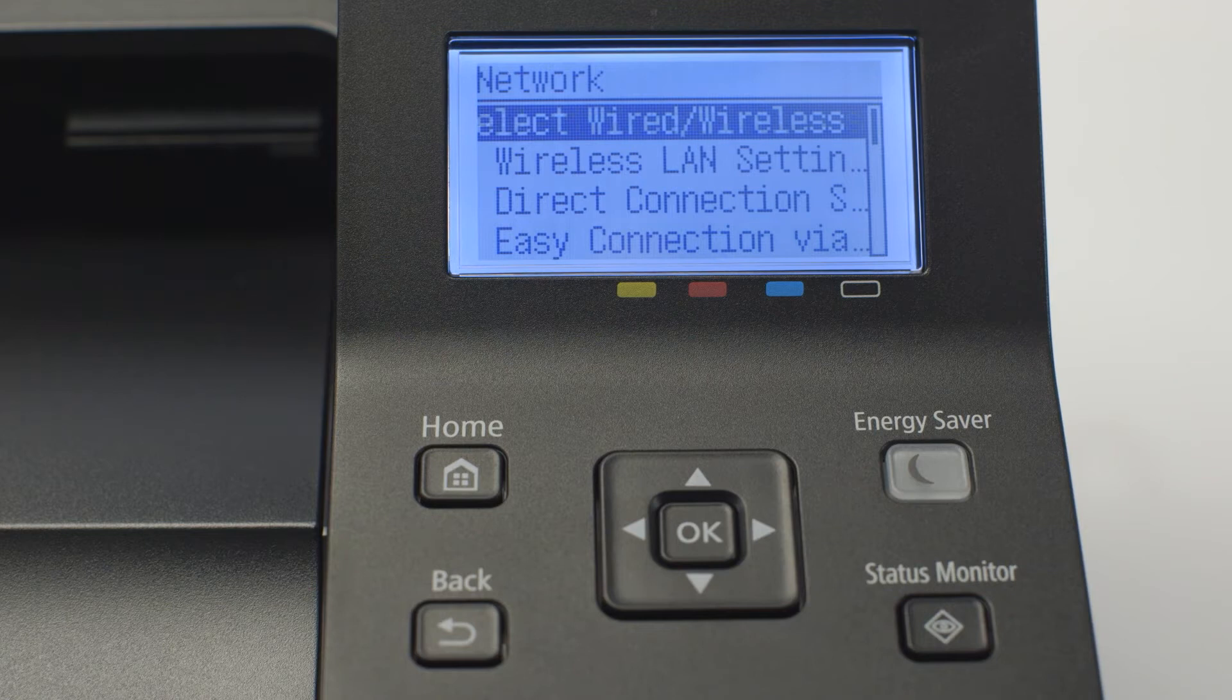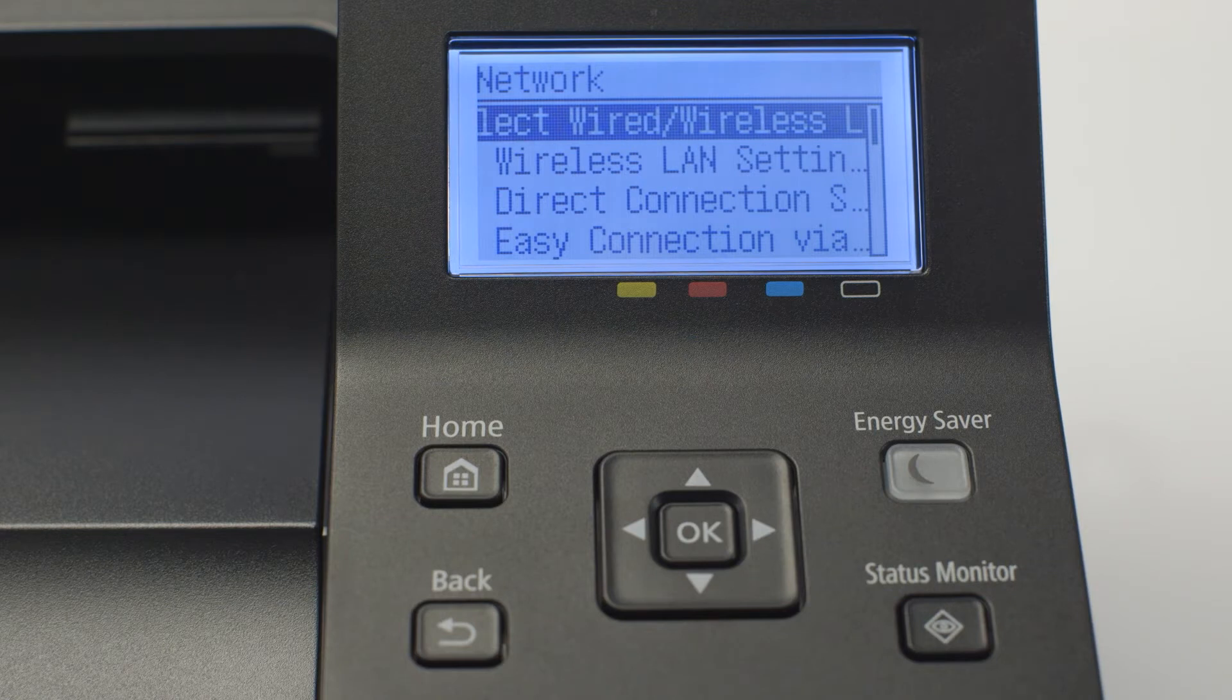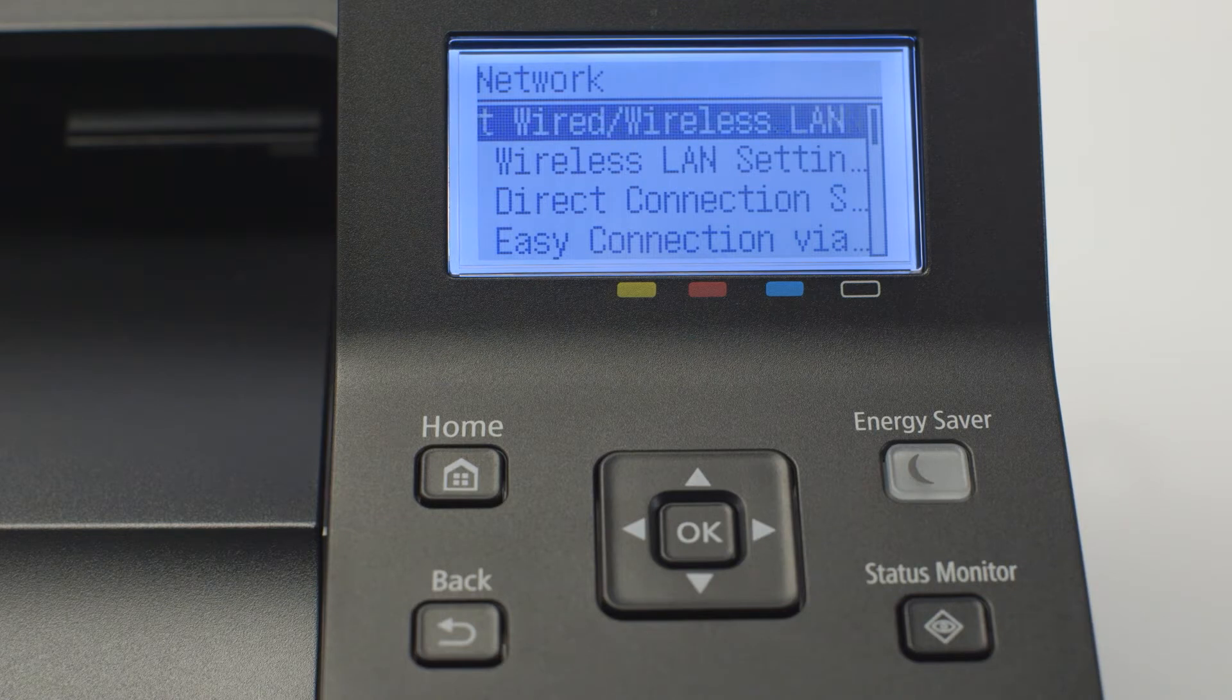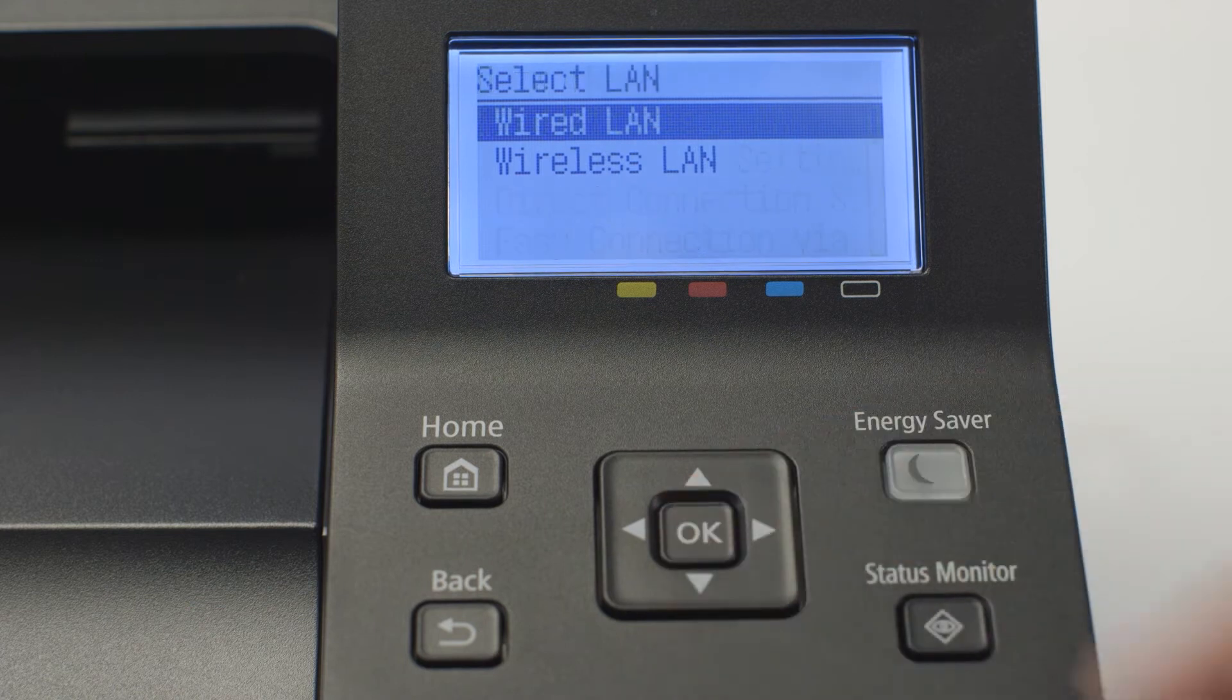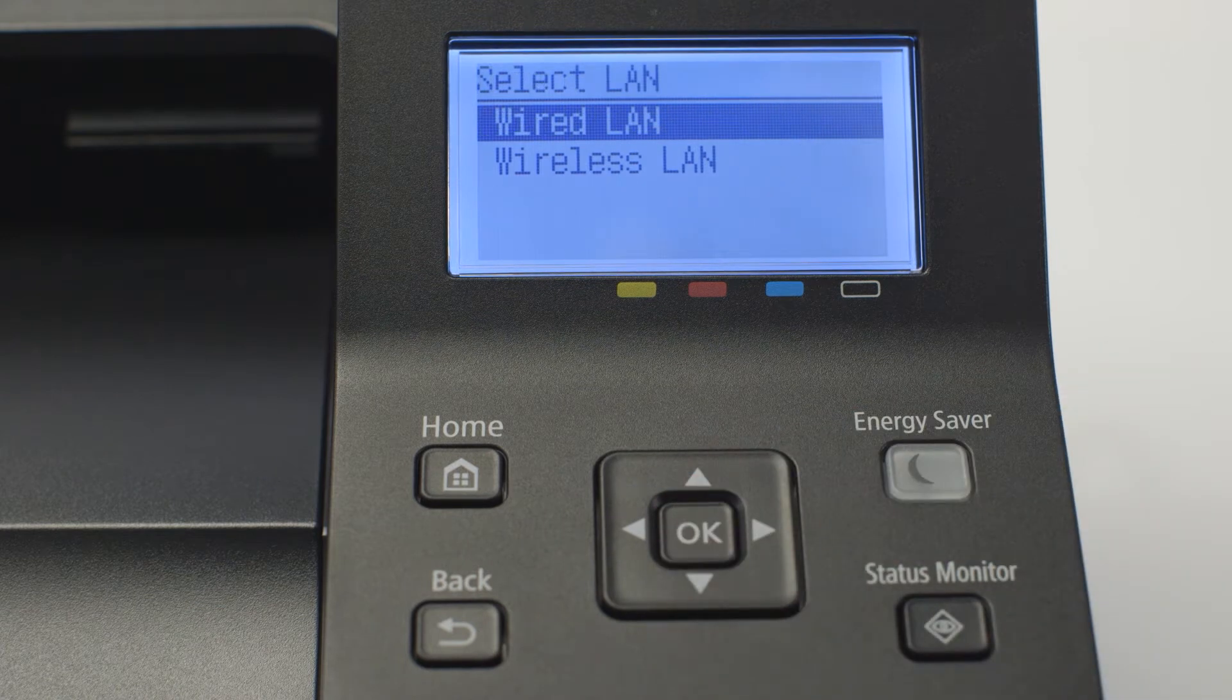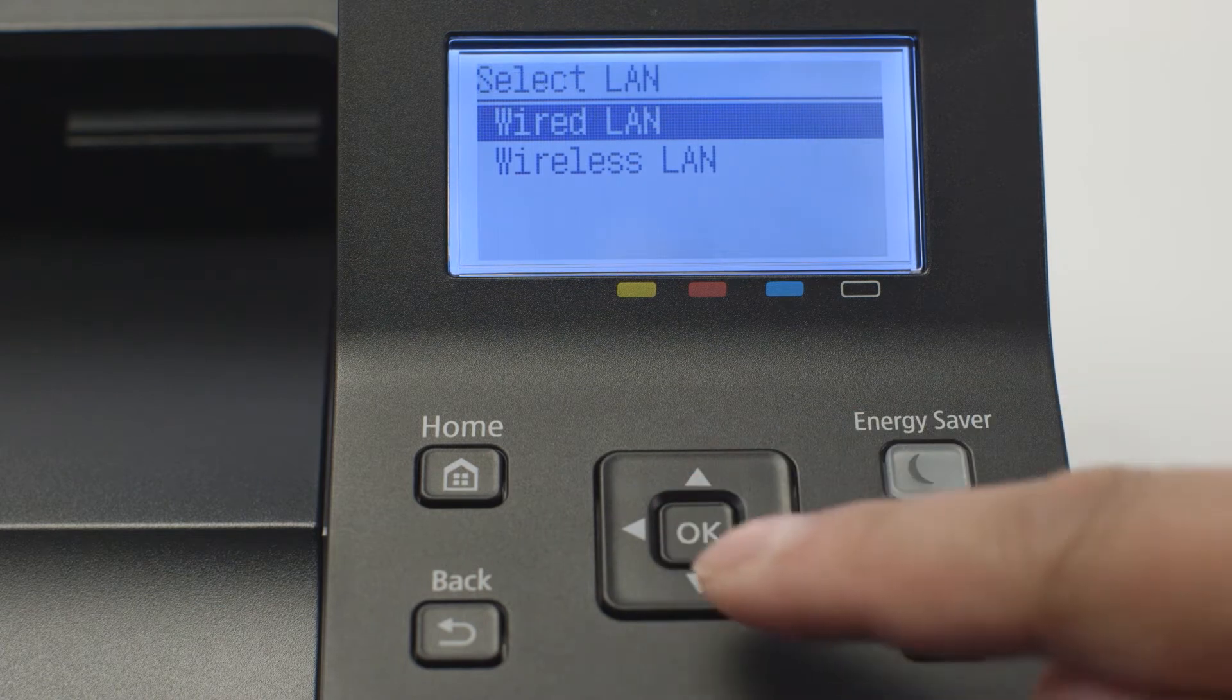Wired slash wireless LAN will be selected. Press ok. Select wireless LAN and press ok.